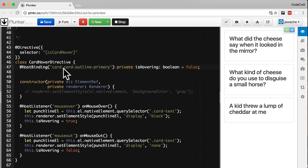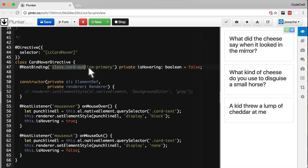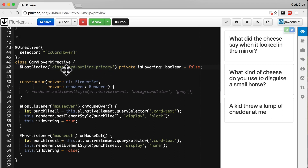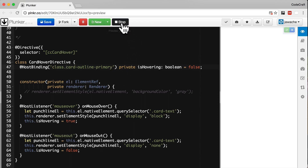We pass to the HostBinding decorator 'class.card-outline-primary'. This is the property on the host element that we want to change every time the isHovering property on our directive changes. If it's true it will add this class to the element; if it's false it will remove this class. This is a Twitter Bootstrap class that provides a different colored outline for our card component. Now let's run the application.